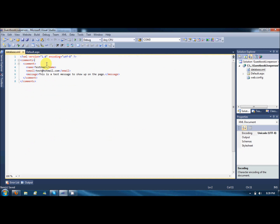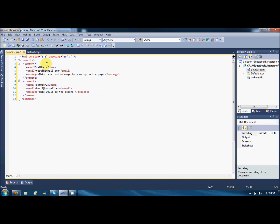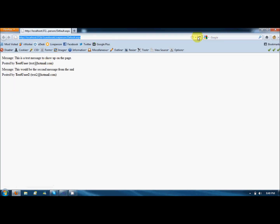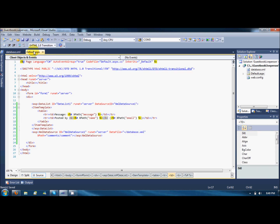I will just copy paste it. This is the test user 2, message 2. This would be the second message from the XML. Just refresh it and we will come to know that the second message is already there. The retrieval is so easy using the data list and the XML data source.